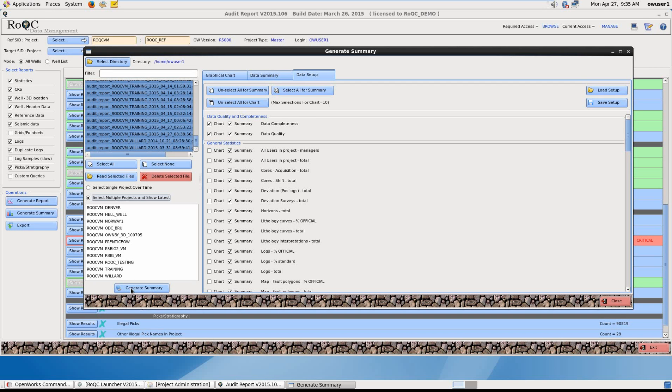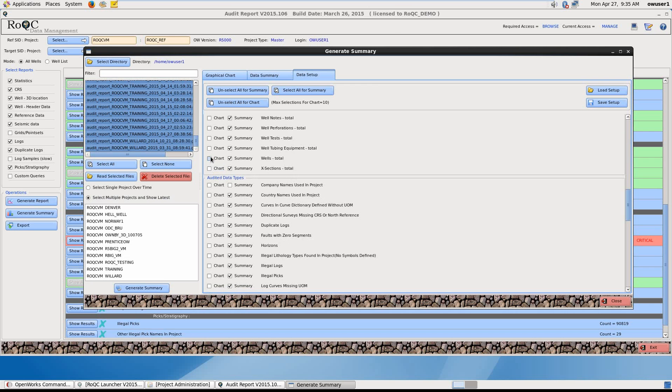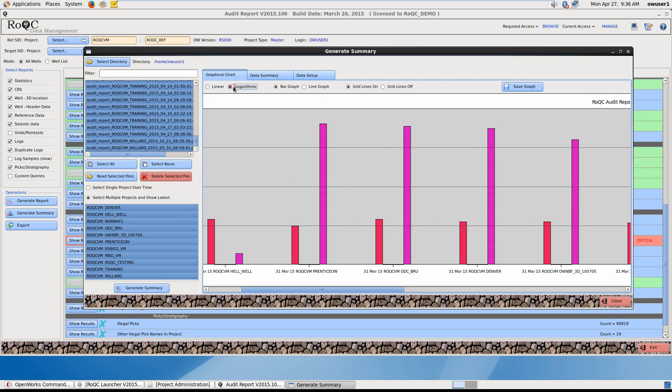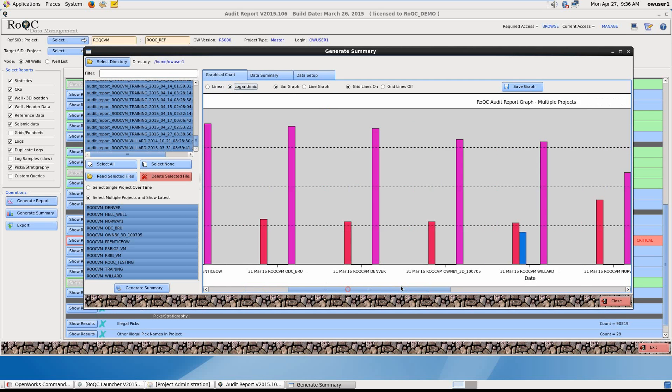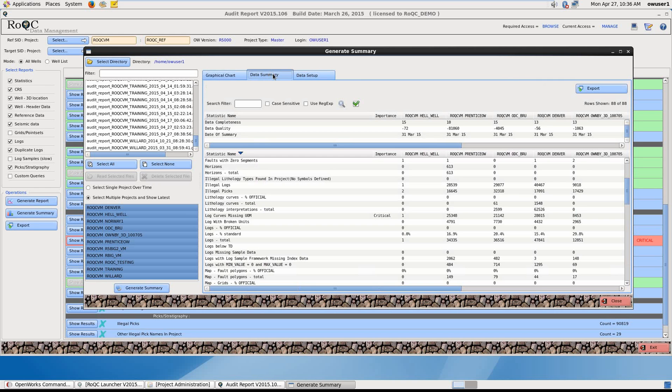But before I do that, under Data Setup, I'm just going to choose which items I'd like to see graphically and included in the report. So Wells. And here you are in linear scale, the graphic representation of the items that I chose under Data Setup. If I click on Logarithmic, I'll get a slightly better view. And here is the data Summary in text. Okay, let's close this now.